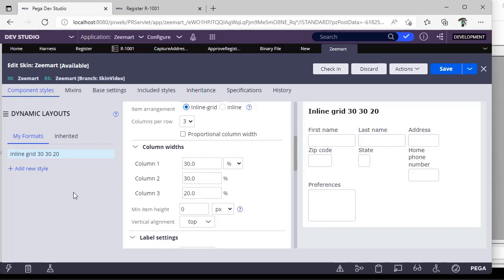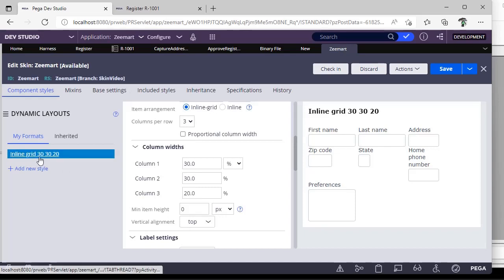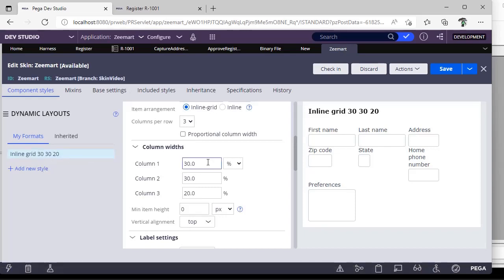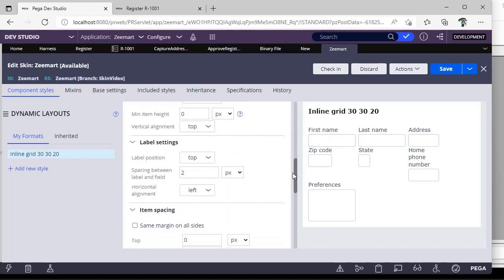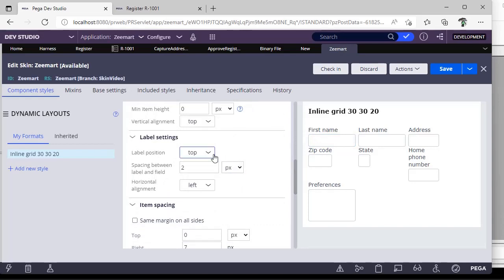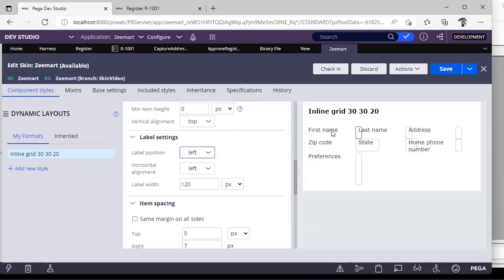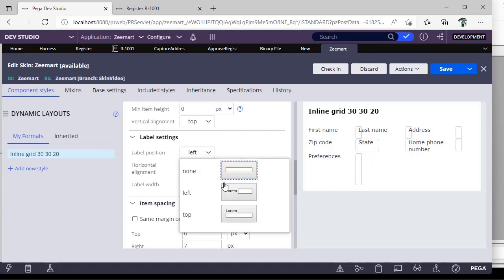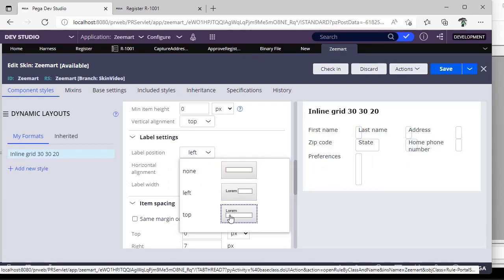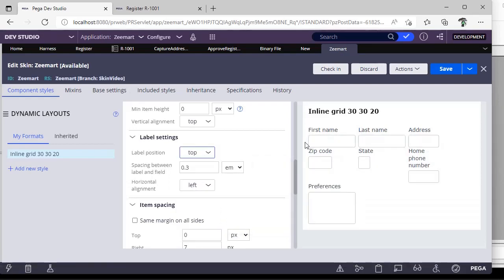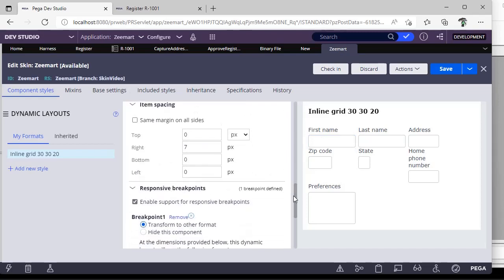So whenever you create your own layouts of this type, then it is very useful to follow the naming convention based on the column width that you have given. And suppose if here, then label settings also you can give. Like what should be the label position, if you want it to be top, left. Suppose if you want a left label like this, if you want on top like this. And this is about item spacing.